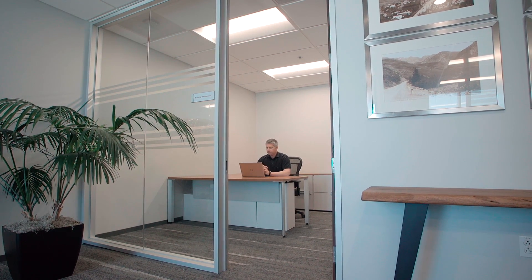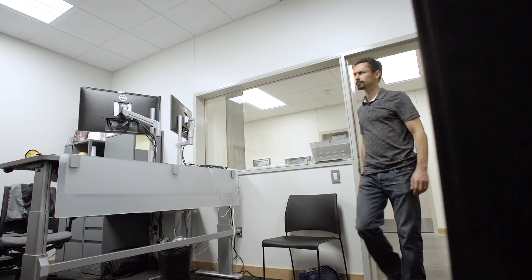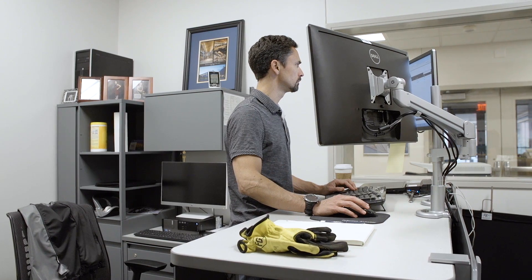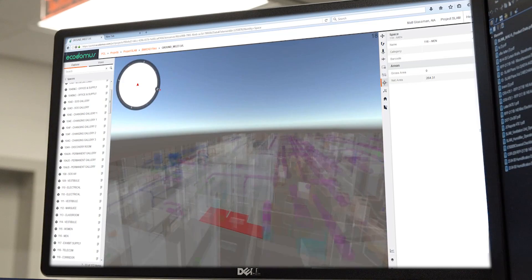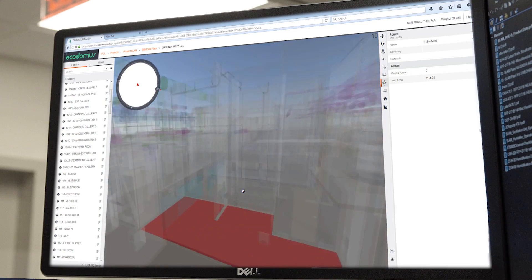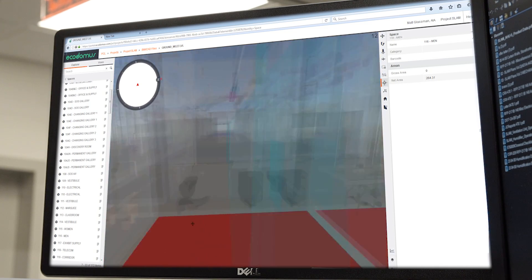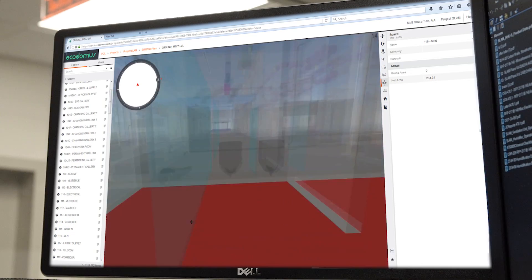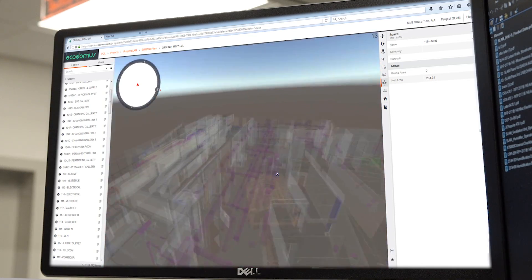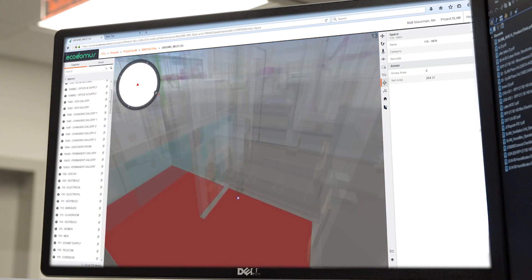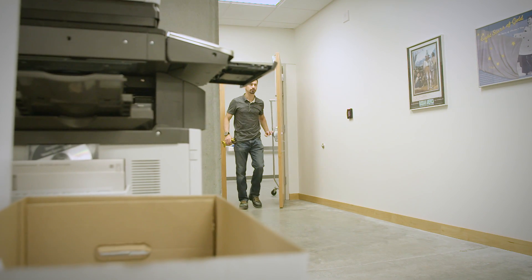Taking that a step further, you can have facility management at an off-site campus where someone could call in and say they need a part ordered. Someone in a different state can look in the model, open up that component, and order it. For the owner of the building, having all this information in an easy-to-search database with visual geometry tied to it really reduces your operations and maintenance costs.